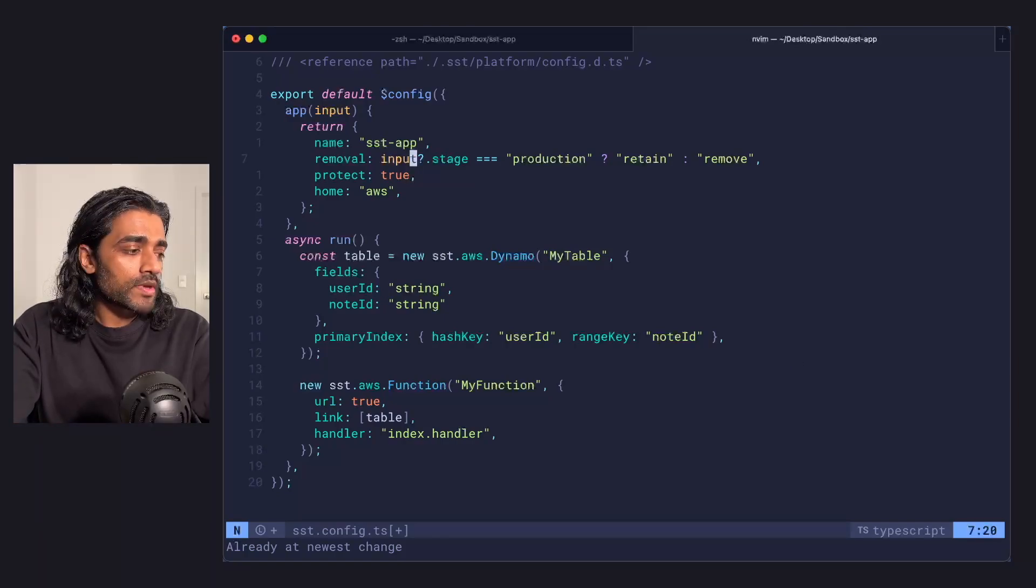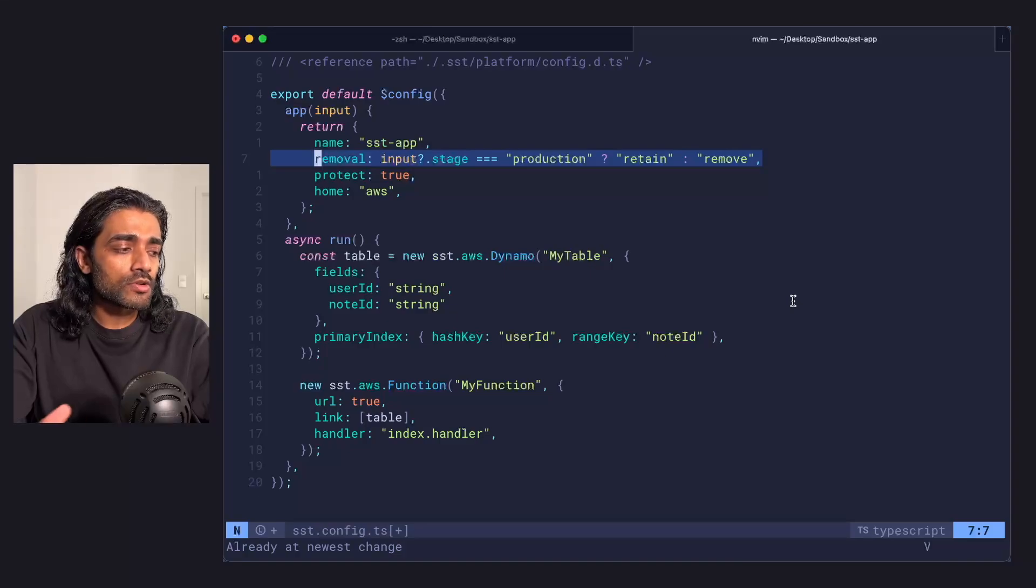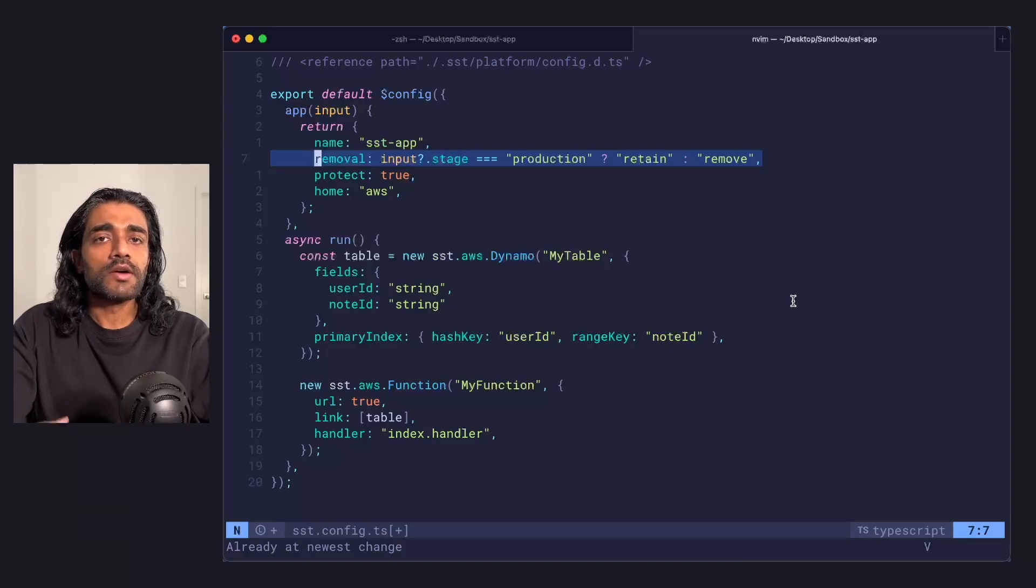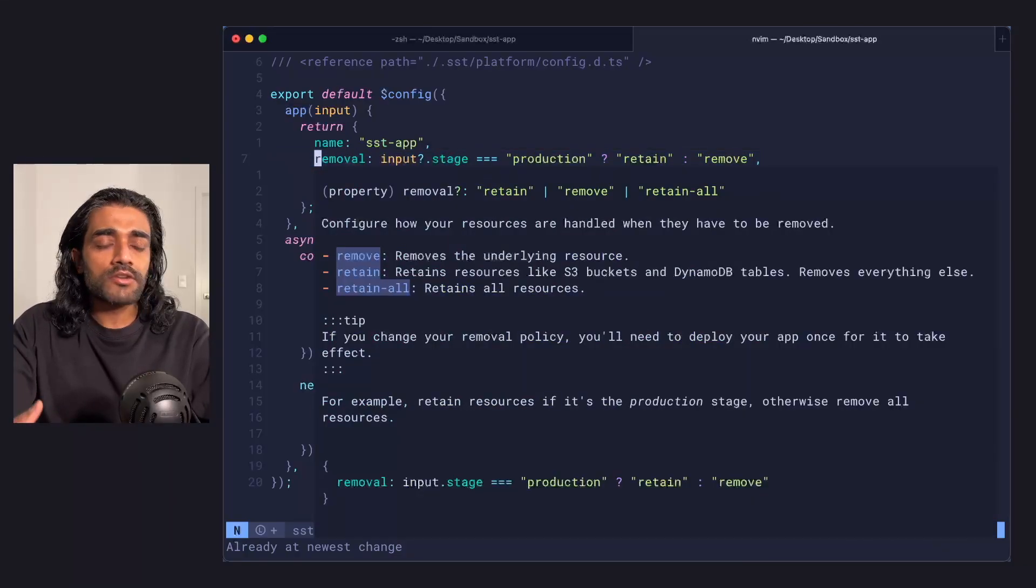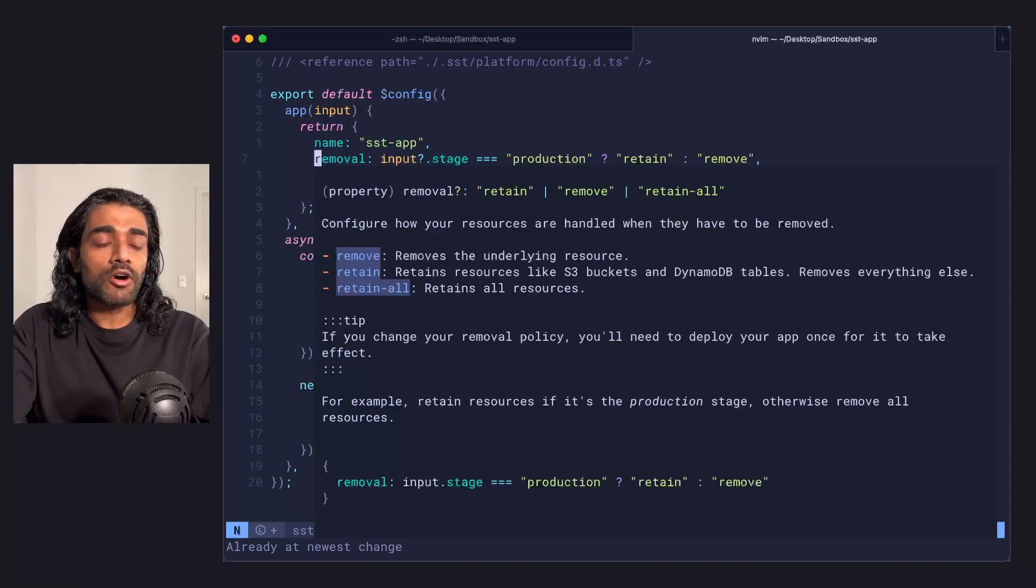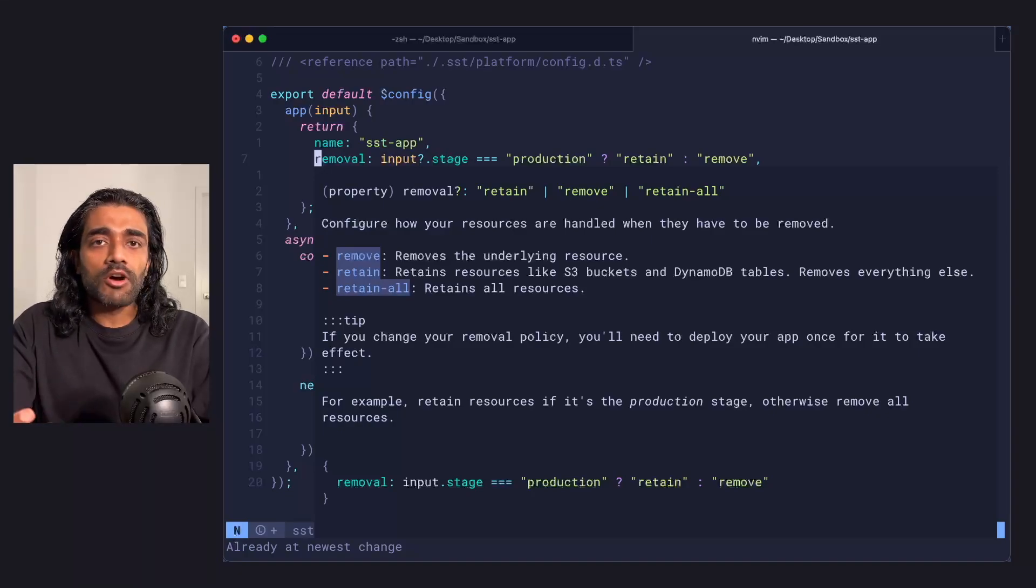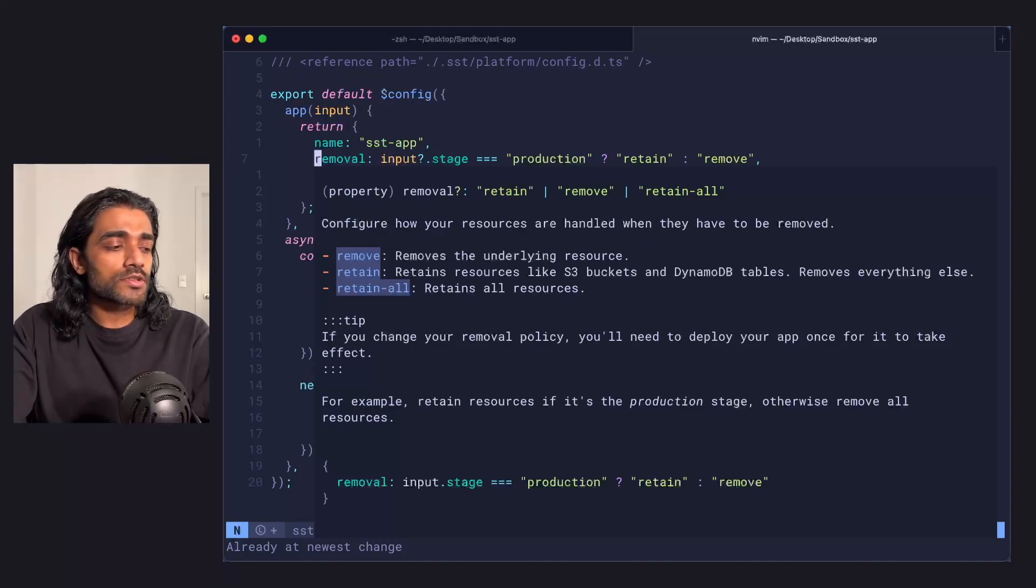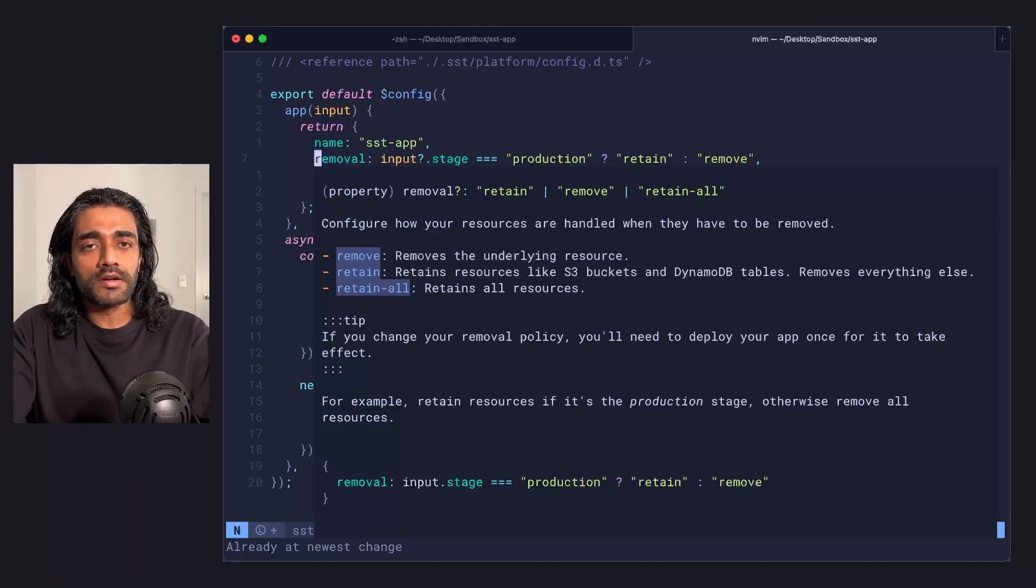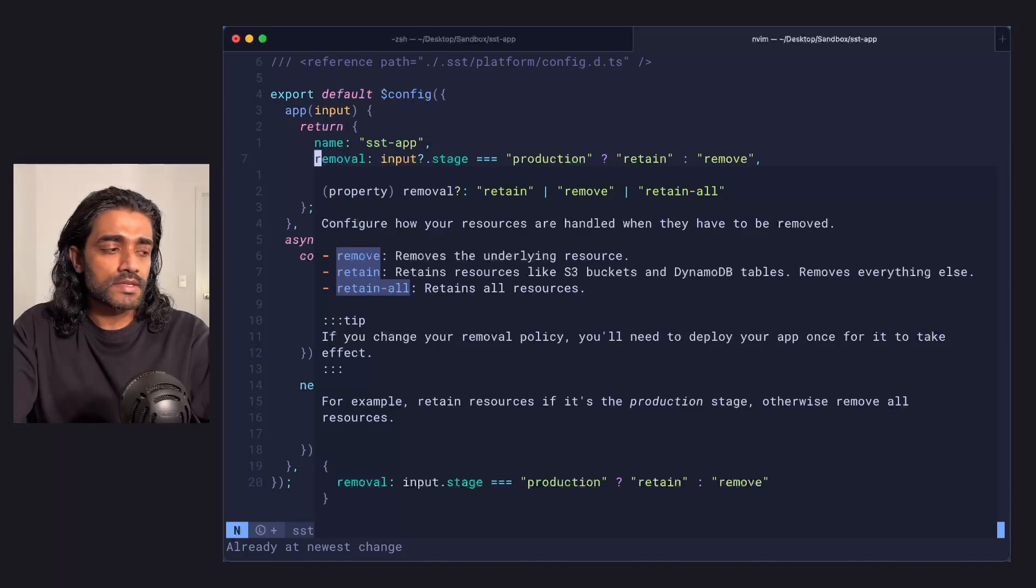Next up is this removal prop. We've had this one for a while and it controls how your resources are handled when they're being removed. You can set this to retain, remove, or retain all. Remove is self-explanatory. Retain all retains all your resources, while retain is for just some of the harder resources like buckets and databases.